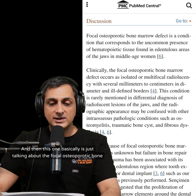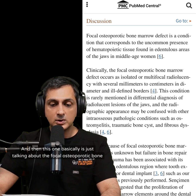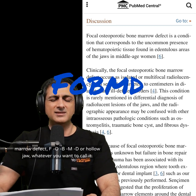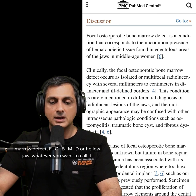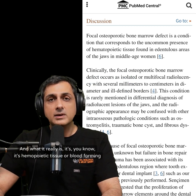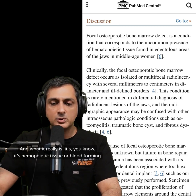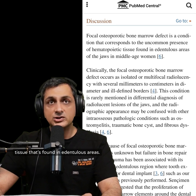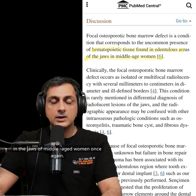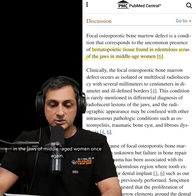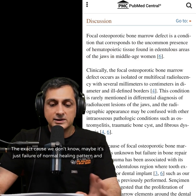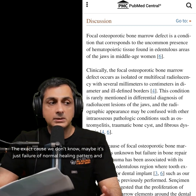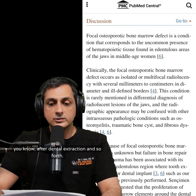The focal osteoporotic bone marrow defect — FOBMD, or hollow jaw — is uncommon. It's essentially hemopoietic tissue, or blood-forming tissue, found in edentulous areas in the jaws of middle-aged women. The exact cause is unknown. It may be a failure of normal healing after dental extraction.